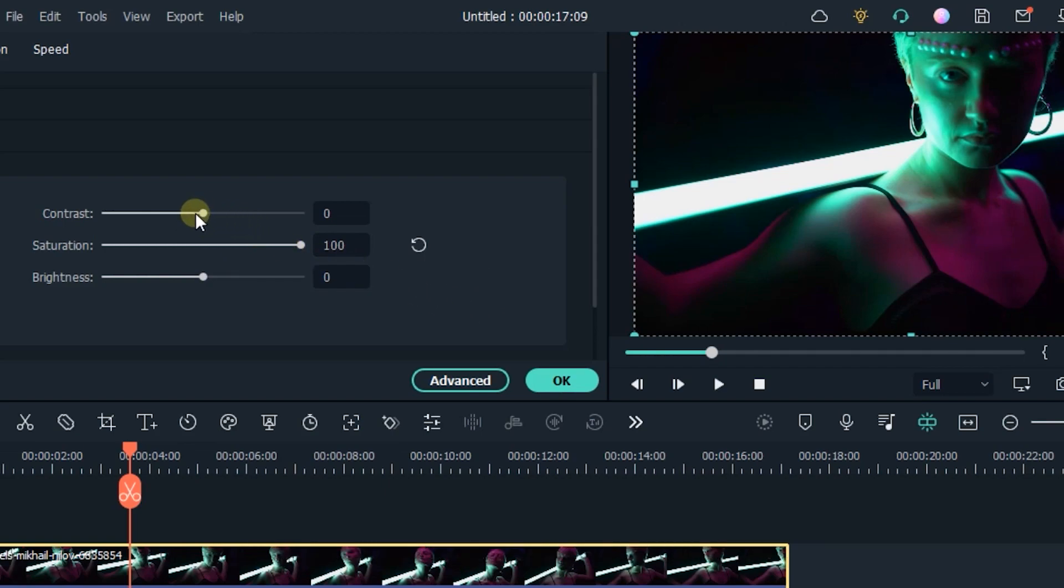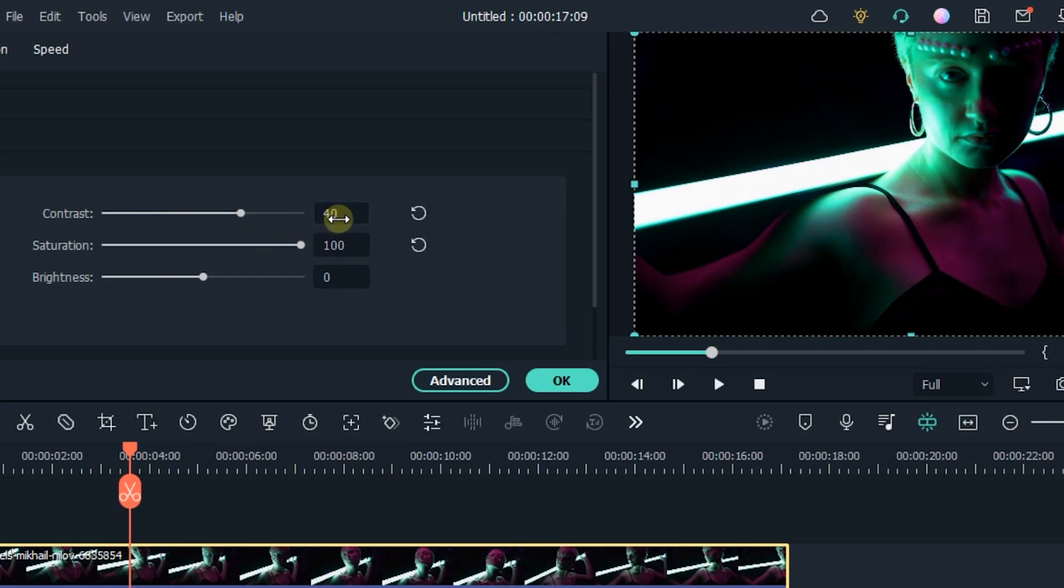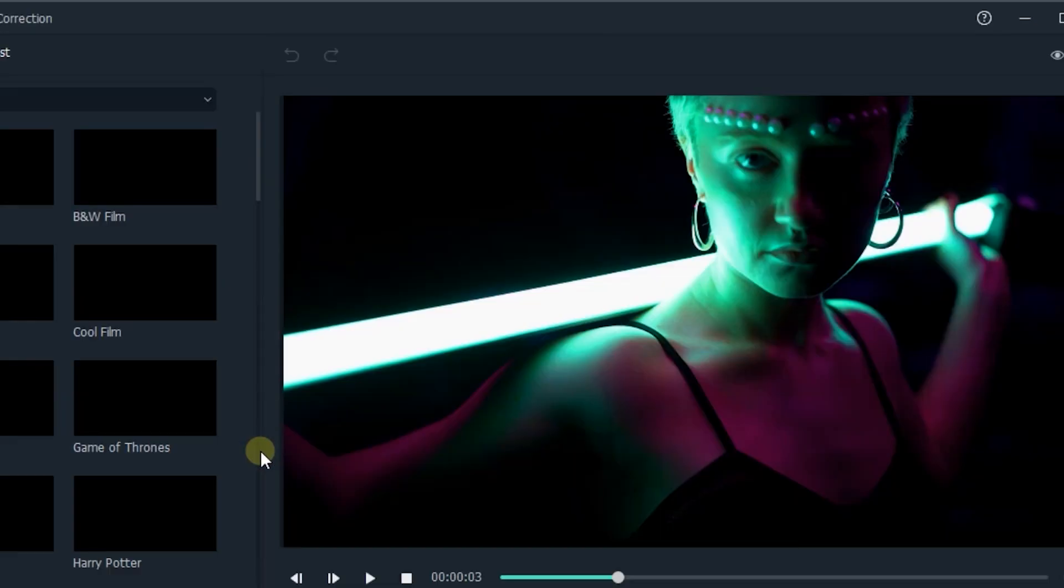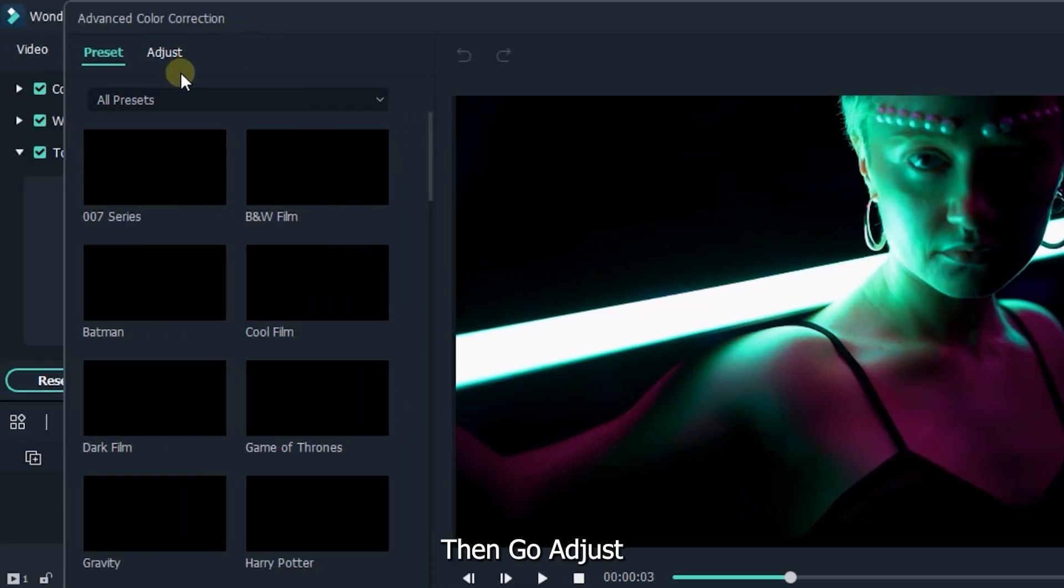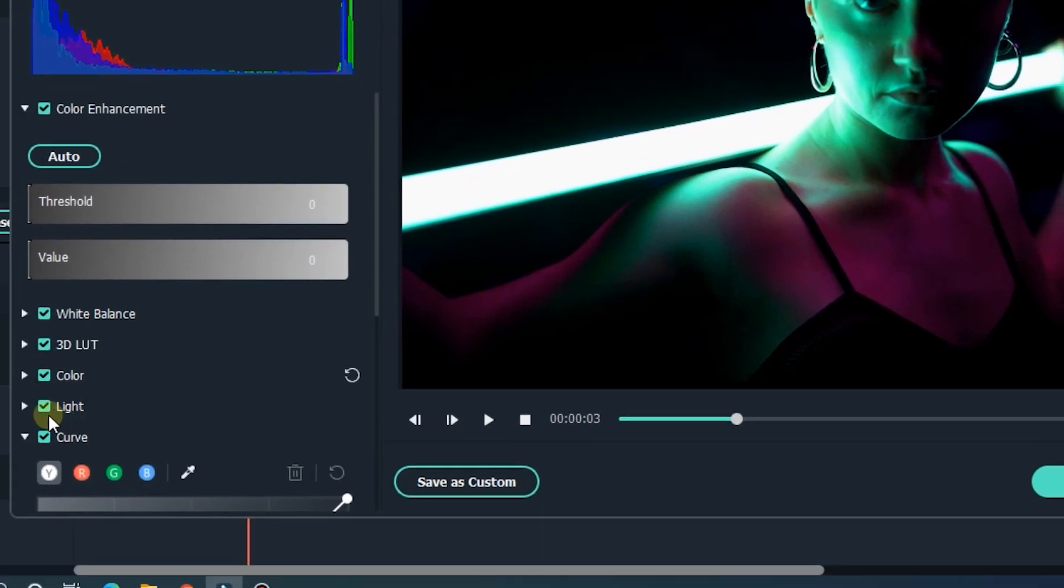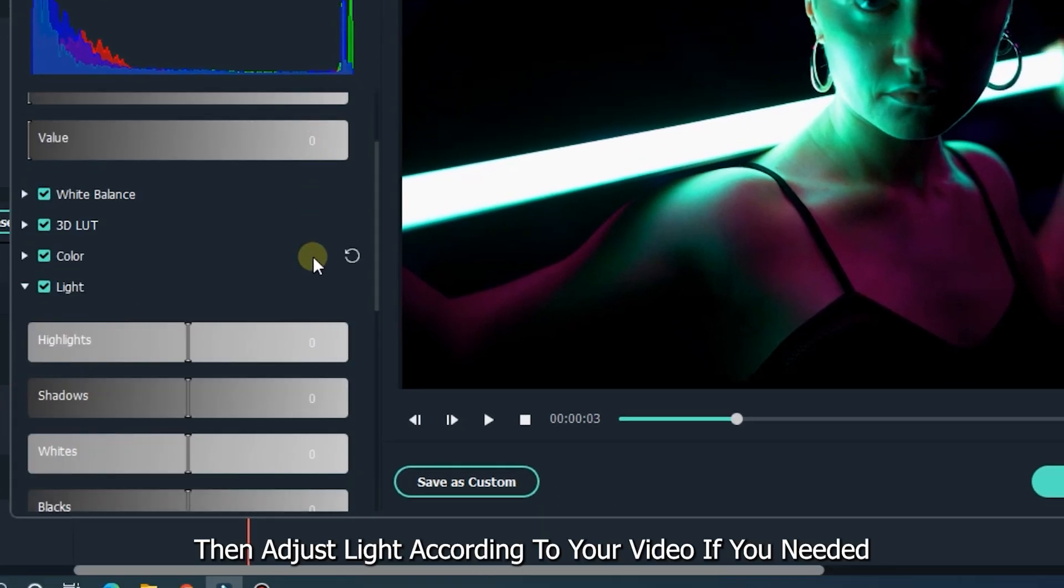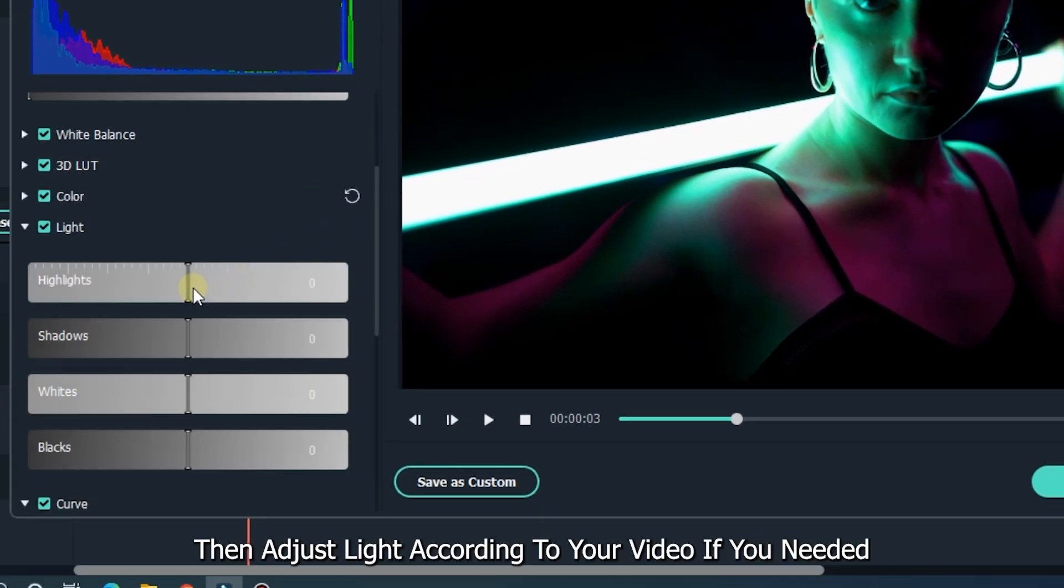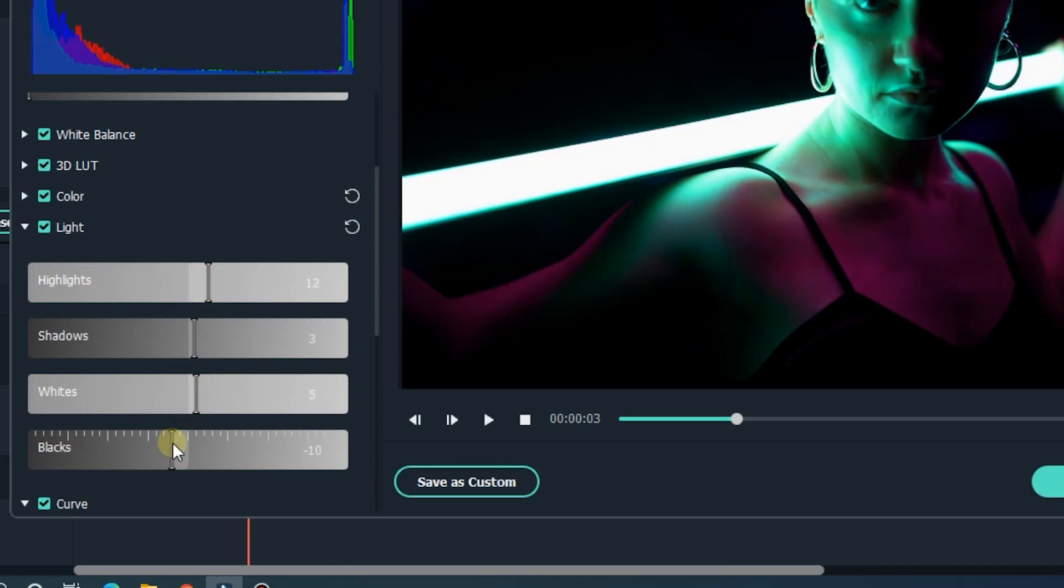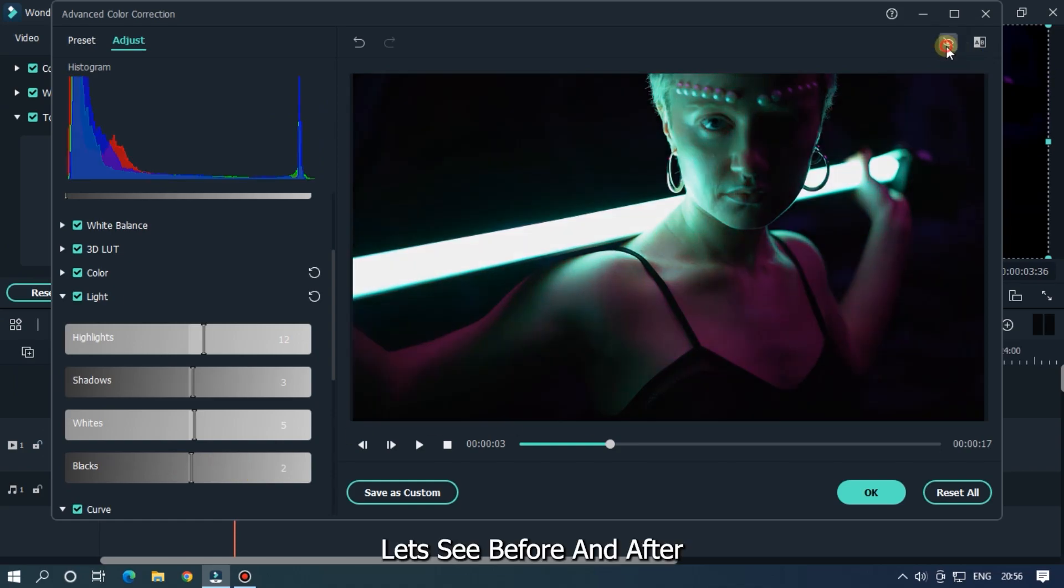Then go to Advanced Color Correction, then go to Adjust, then adjust light according to your video if you need it. I adjust it according to my video. Let's see before and after.